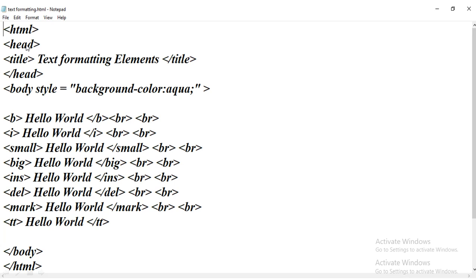For example: head tag and close head tag; title tag and close title tag; small tag and close small tag; mark tag and close mark tag. So far we have seen many tags, and all of them had both the opening and closing tag.